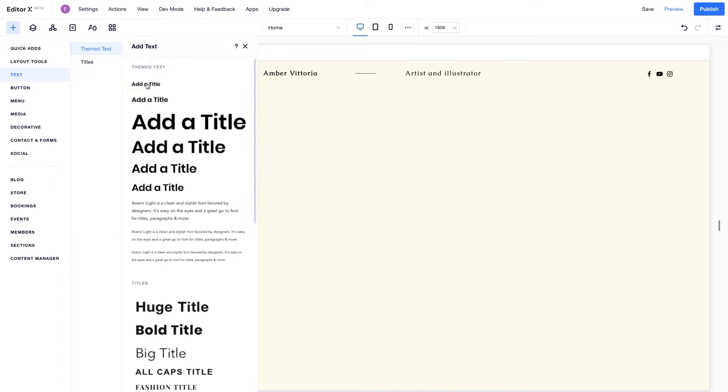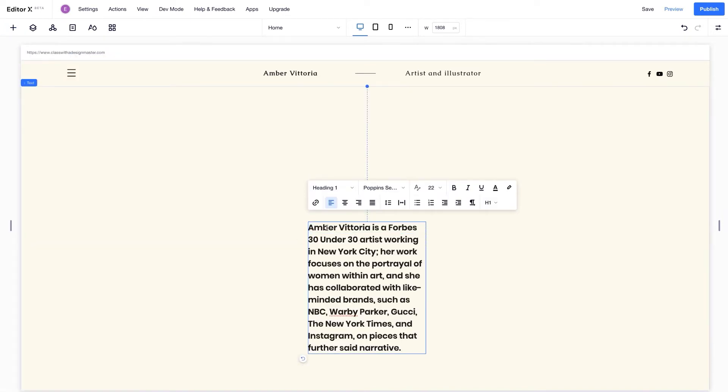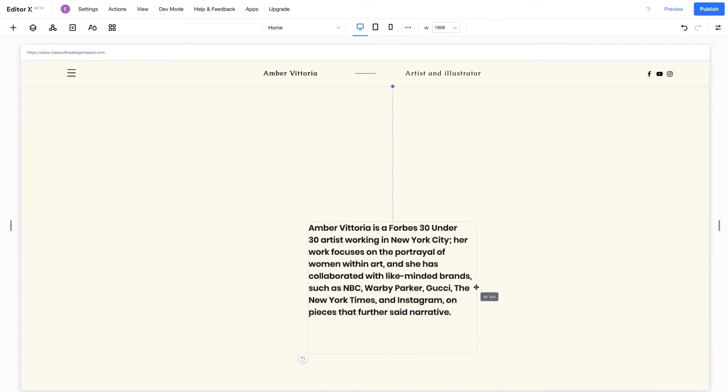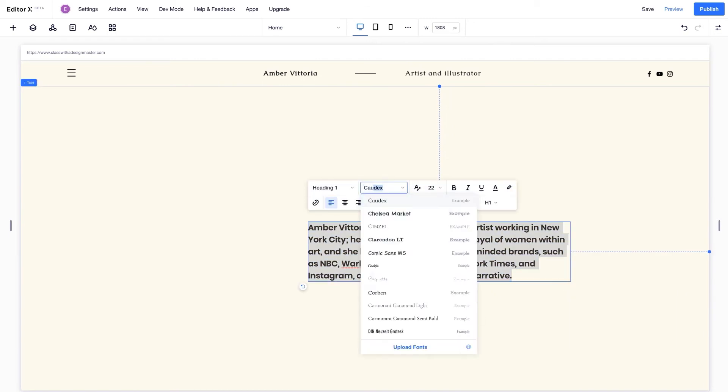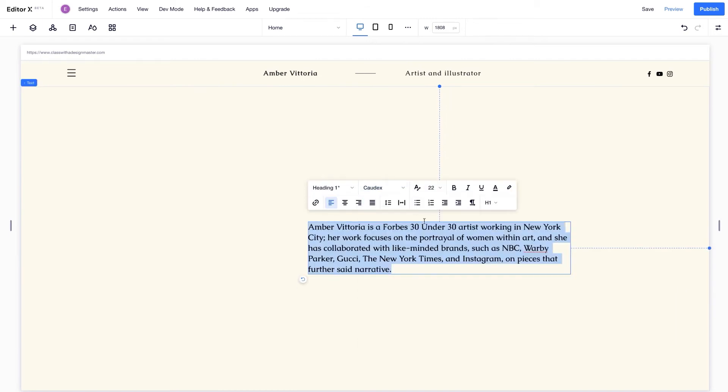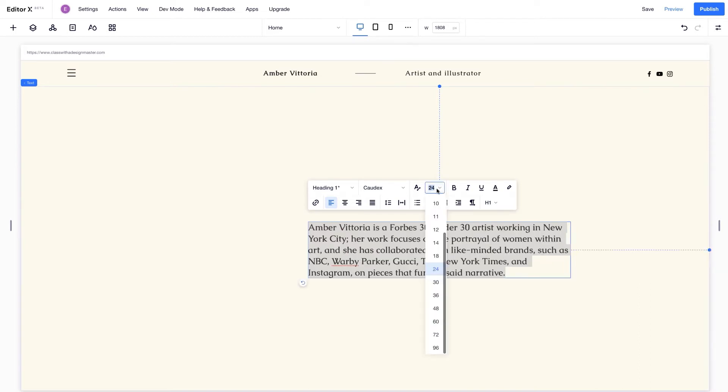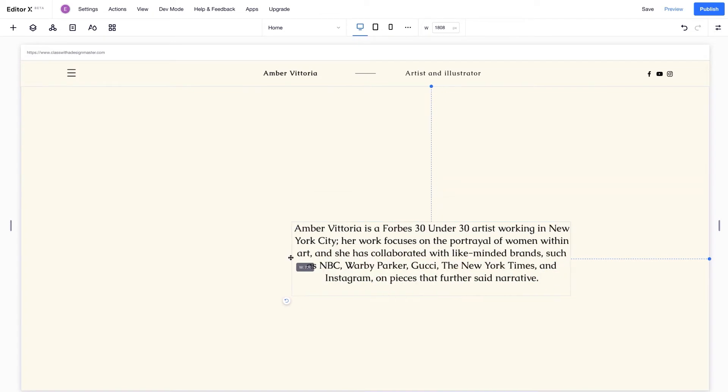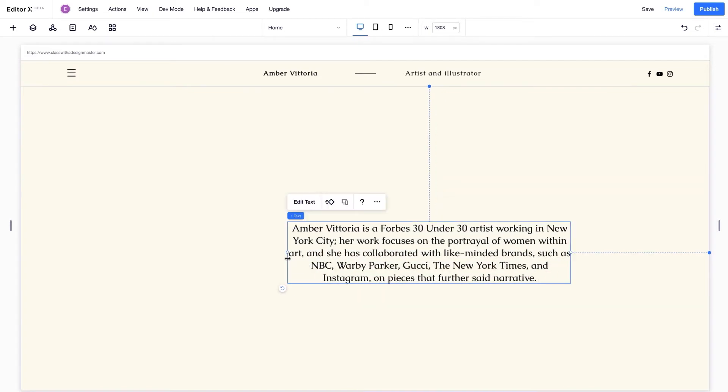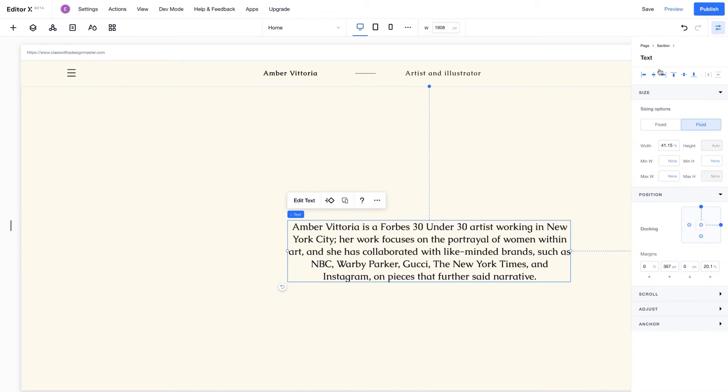I'm adding a text box from the add panel and pasting in something I wrote earlier. I'll change the font size. Let's see what works best. Let's make it a little bigger. That looks good. Now let's center it and align the whole text box to the middle and center.